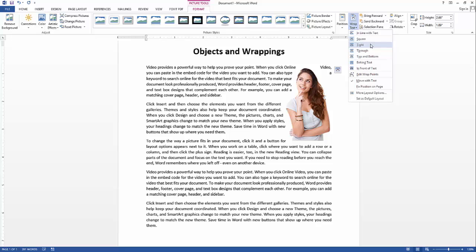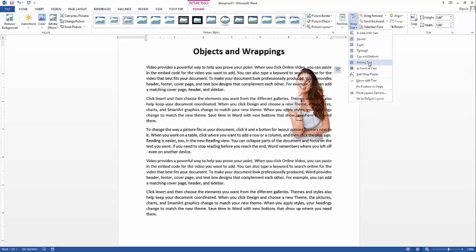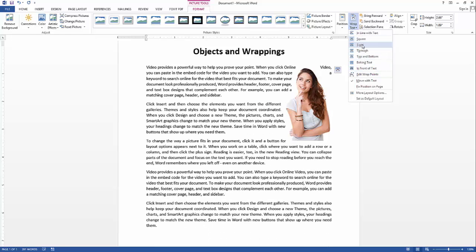For example, I'll choose Tight. Or if you want to set this as the background of your document, then set it to Behind Text. Or if you want to put it on top of your text, you can do that too, but be careful because some parts of the text won't be readable. So the best option will be setting the wrapping to Tight.